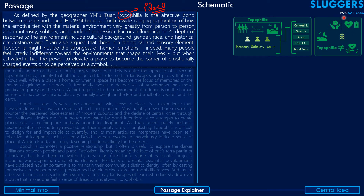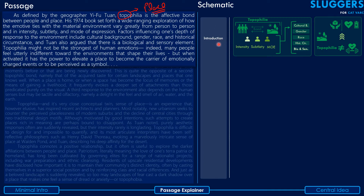For example, think of your school or the neighborhood you grew up in. You don't think of those places merely as geographical locations — there is a strong emotive element associated with them. That's what the author is talking about: the bonding people develop with certain places. The first paragraph essentially introduces topophilia as the topic the author intends to explore throughout the rest of the passage.